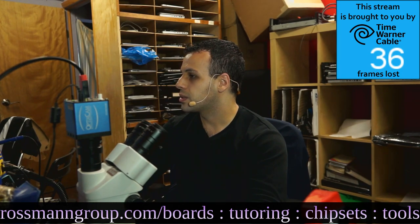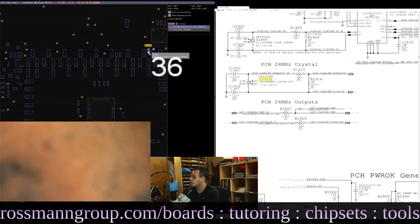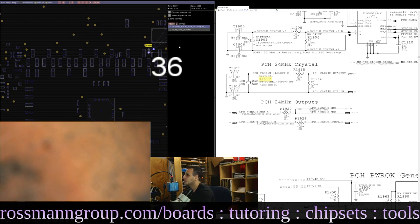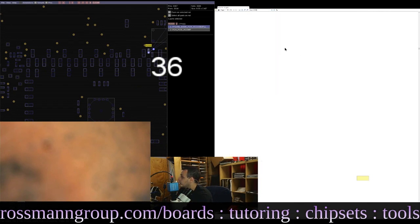The resistor that was knocked off was R1500 — R1500 by the clock chip, sitting between PP1V05 and the PCH PCI Express R-Comp reference line.